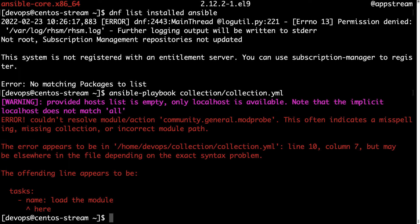As expected Ansible run in a fatal error saying couldn't resolve module community general modprobe. And the way to fix it is to interact with Ansible Galaxy.